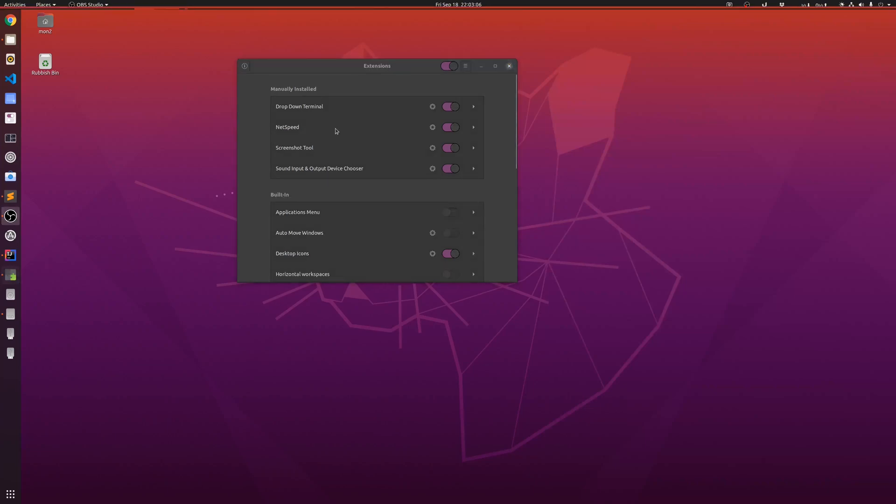The net speed extension shows me the upload and download speed, and it appears in my status bar over here.